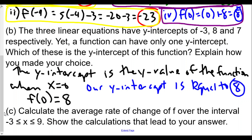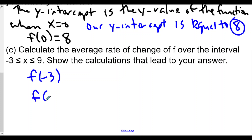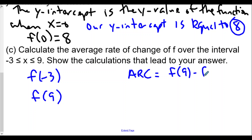For part (c), calculate the average rate of change of f over the interval negative 3 less than or equal to x less than or equal to 9. We need to find f(negative 3) and f(9). The average rate of change — like slope — will be f(9) minus f(negative 3) over 9 minus negative 3.